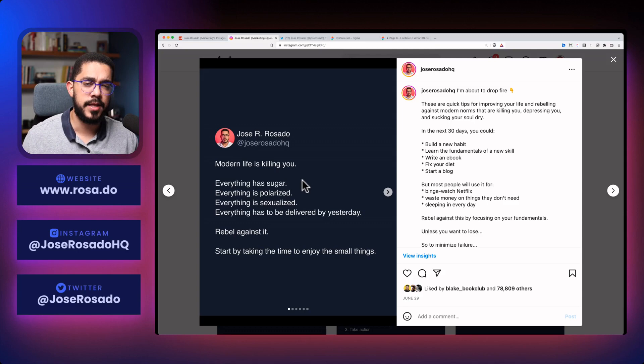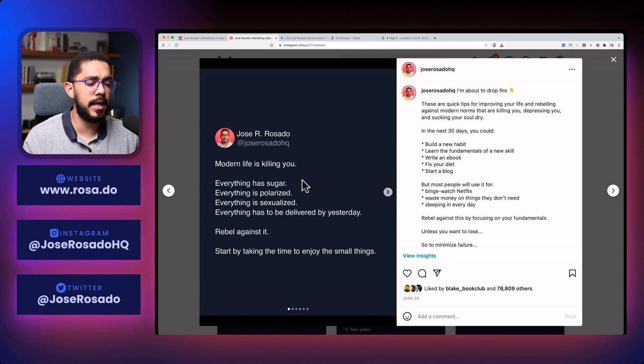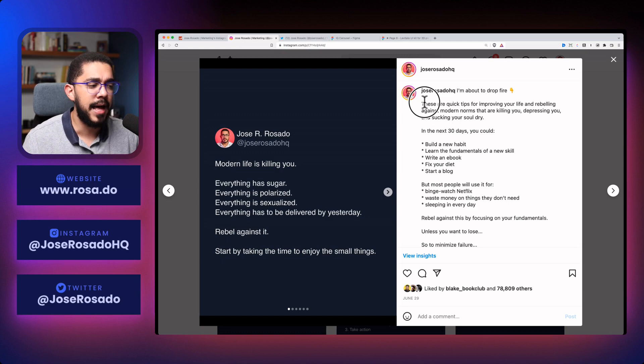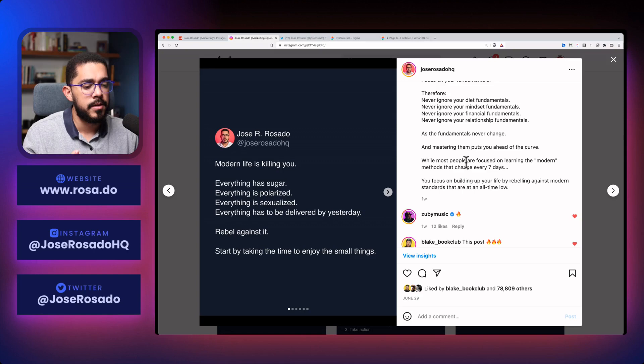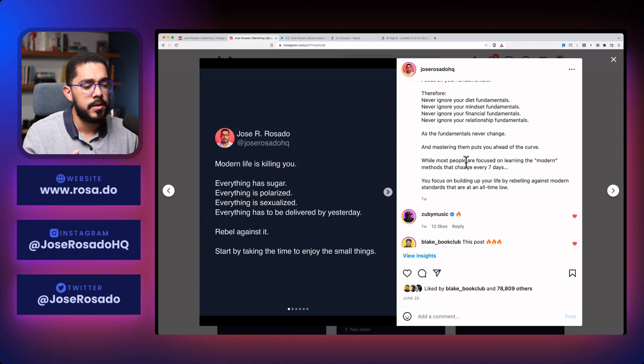Finally, the solution. Rebel against this. Start by enjoying the small things. And of course, I also use a little bit of that over here, right? I'm agitating a little bit more. What people do. And finally, the solution to all of these things. But let me show you another example that uses the same formula so you can see it in different ways.